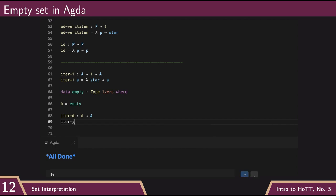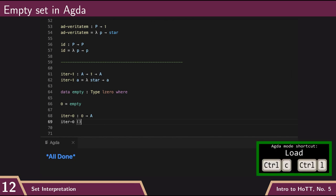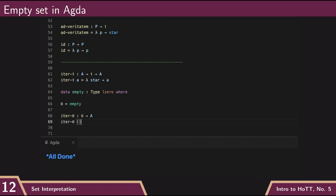But thankfully, Agda has a specific syntax for defining this. And it's just open bracket, close bracket here. And so this is a very special notation just for dealing with this specific case. But this is the iteration rule for empty.